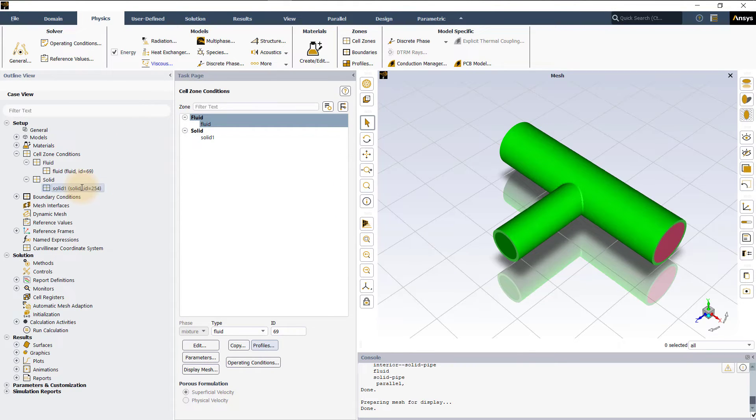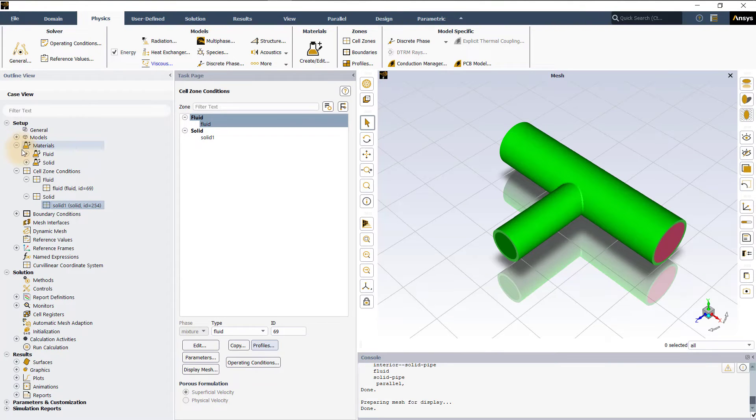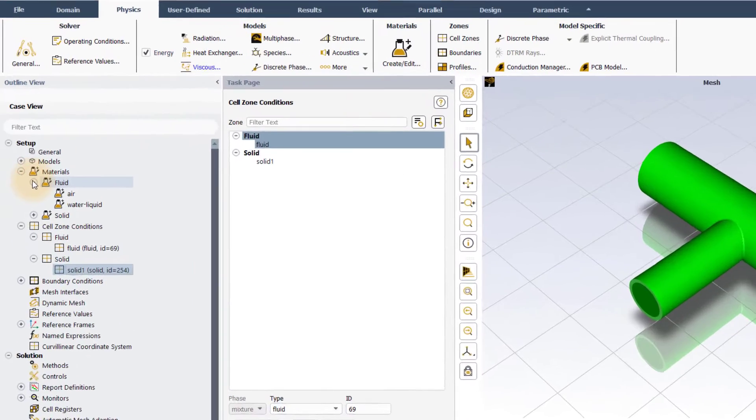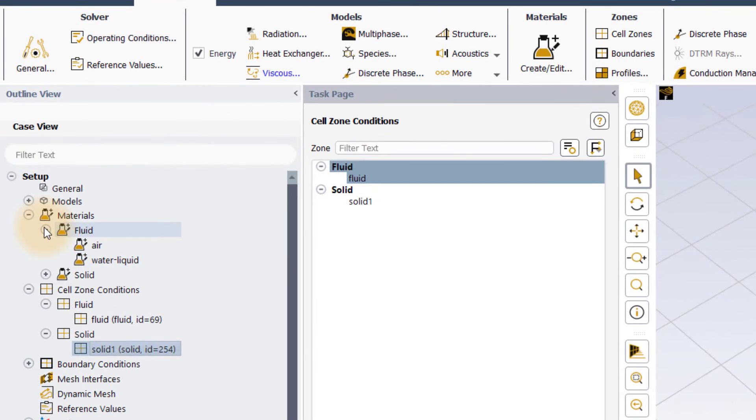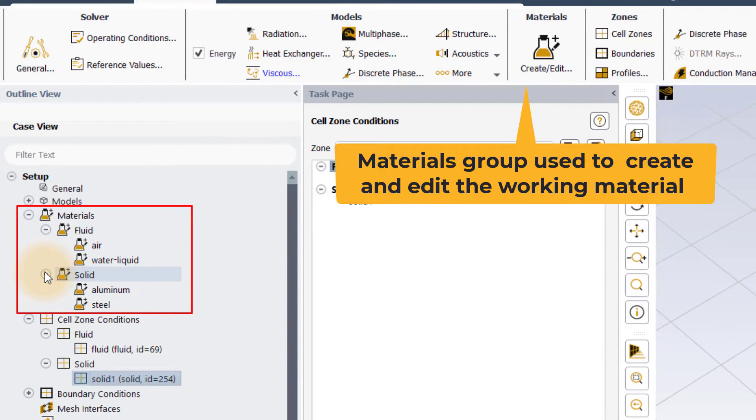In this demo, the materials used are water and steel. They are already defined using the materials group and in the cell zones panel, we only assign these materials to appropriate cell zones.